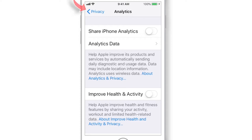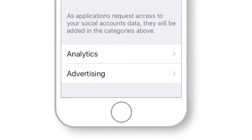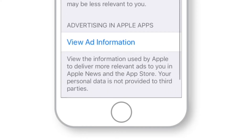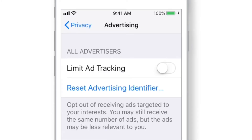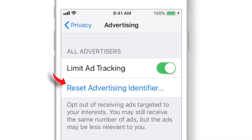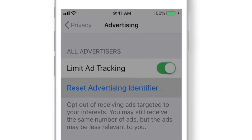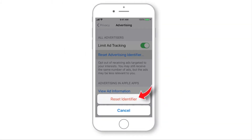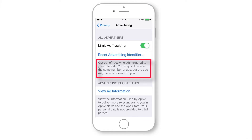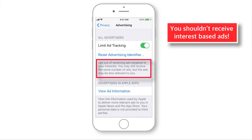Now go back and select Advertising. Here, put the Limit Ad Tracking toggle ON, then tap on Reset Advertising Identifier and hit Reset Identifier. Now you should not receive interest-based ads. You'll still receive the same number of ads, but they won't be relevant to you.